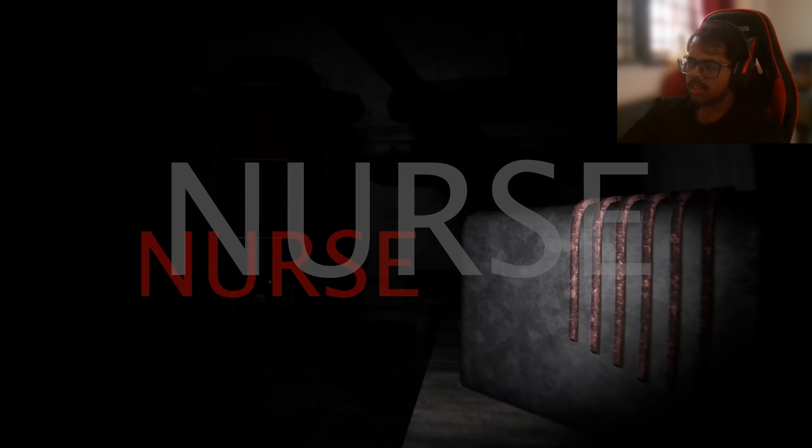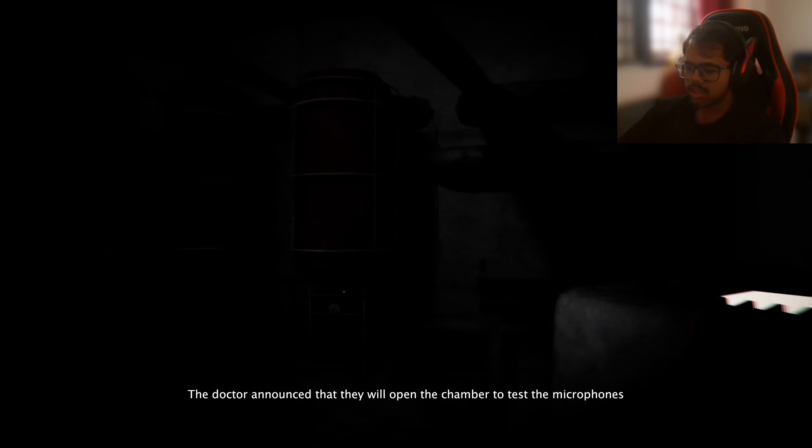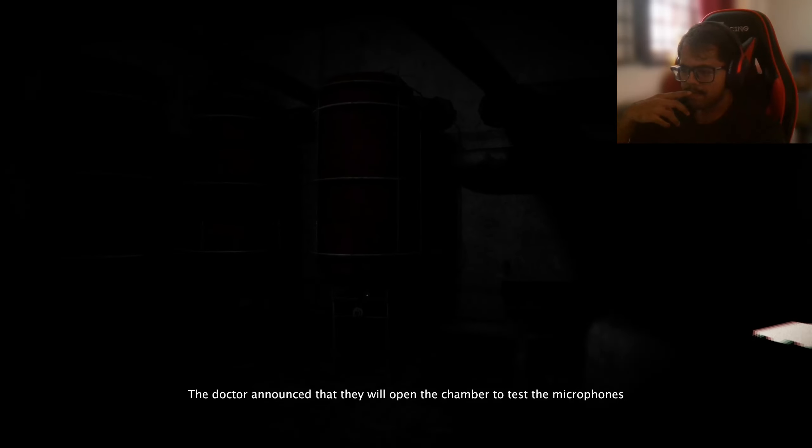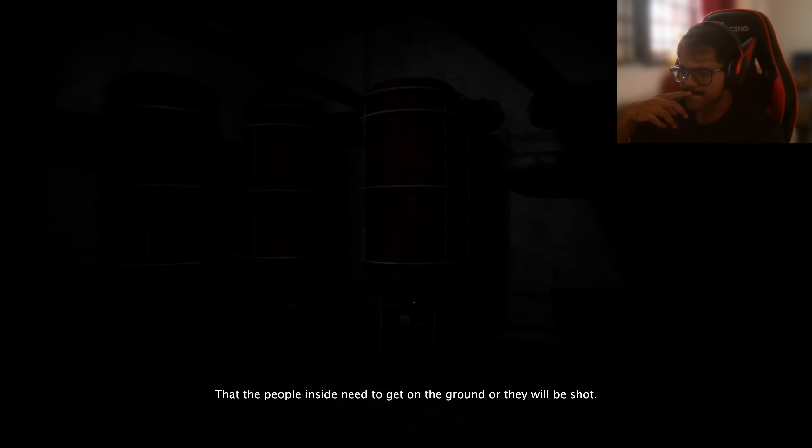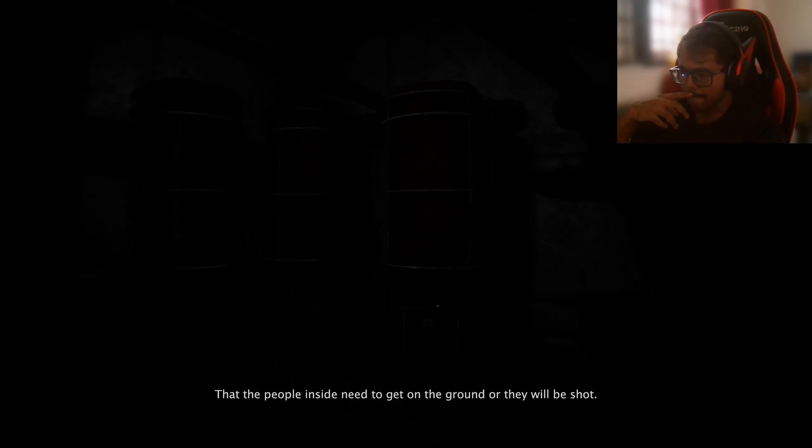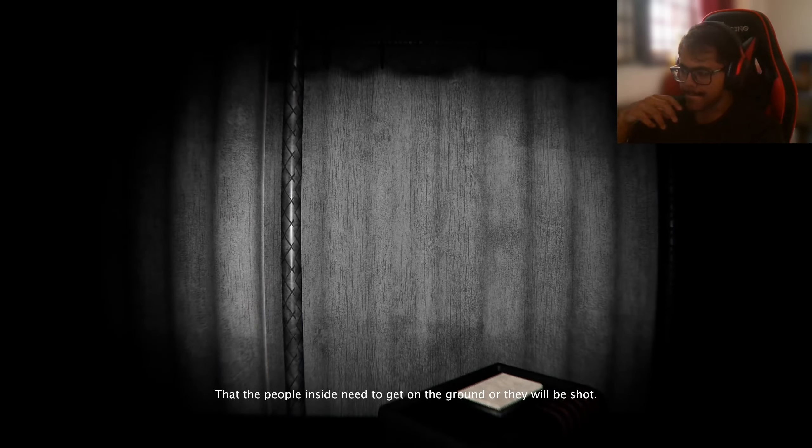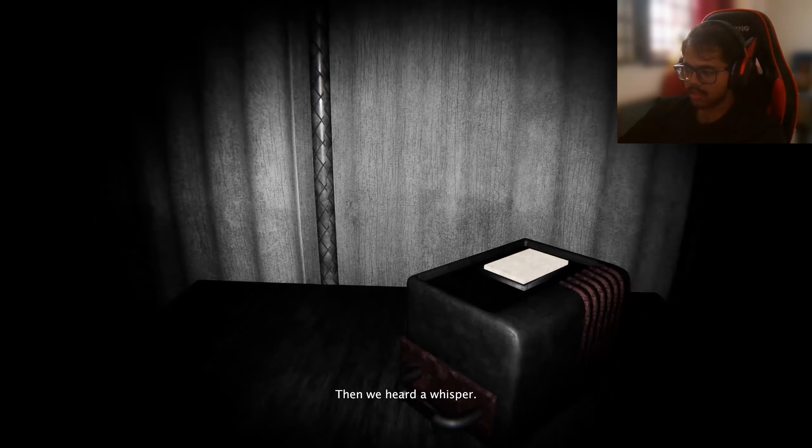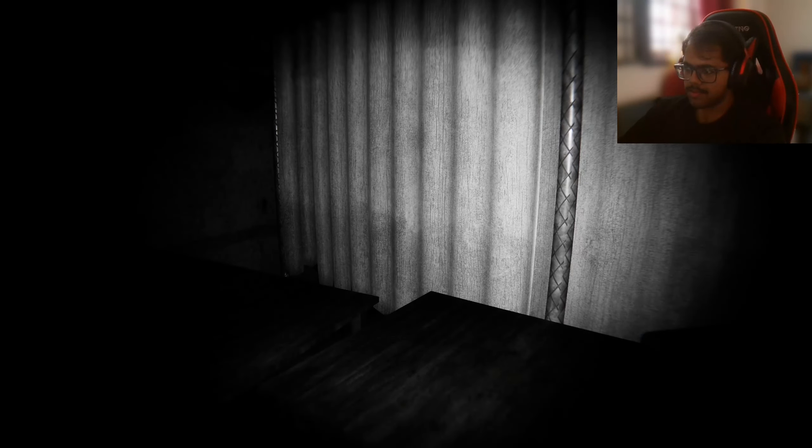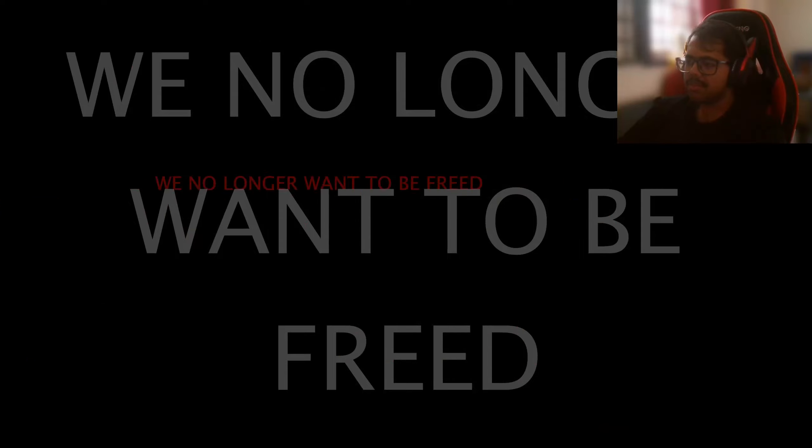Hello, nurse. The doctor announced that they will open the chamber, to test the microphones. That the people inside need to get on the ground or they will be shot. Then we heard a whisper. What? That's it bruh. People don't know when to be freed.